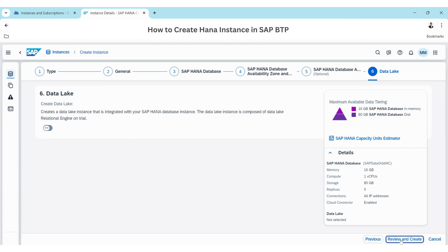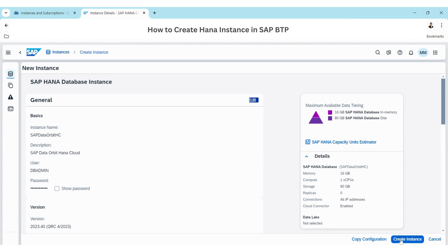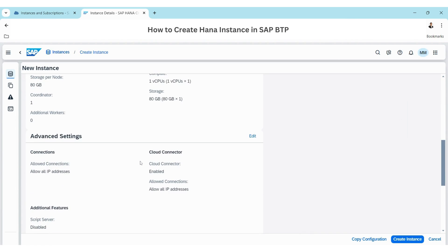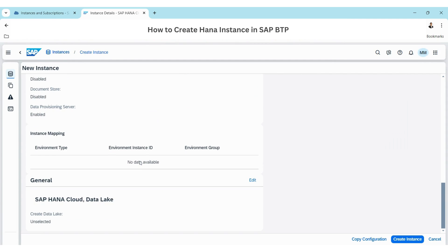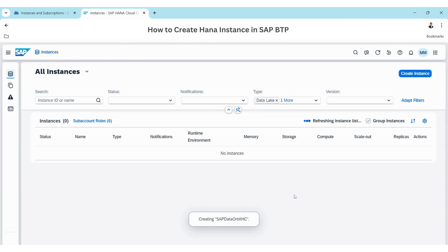If you want to have a Data Lake enabled, you can do it now; otherwise, we'll skip it and just review and create. This is what we have selected. Click Create Instance — creating the instance will take a few minutes as it will be building the entire database.